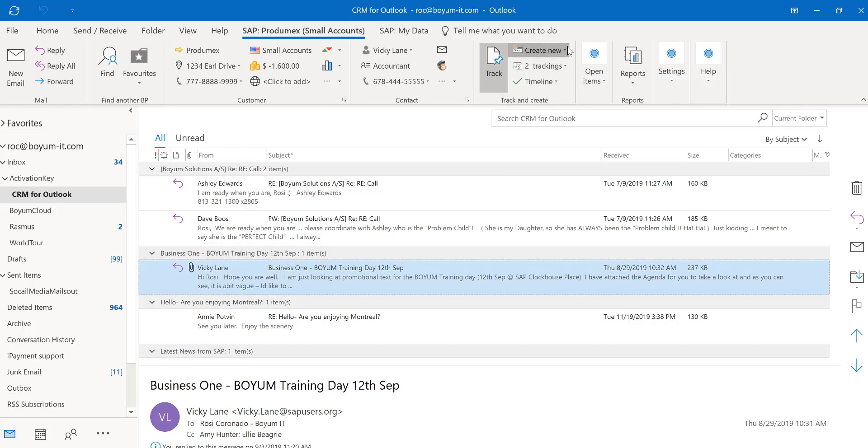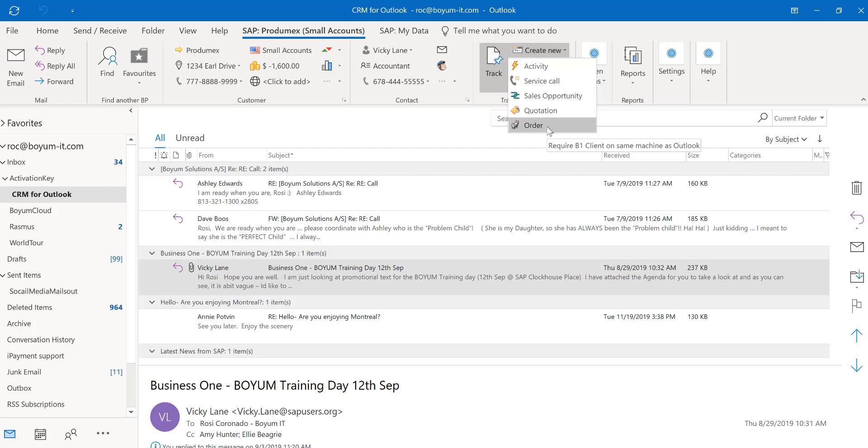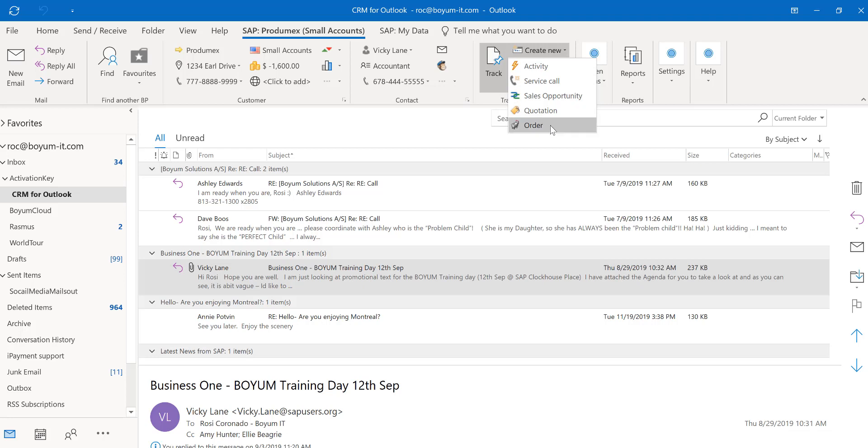You can also create new activities, service calls, opportunities, quotations and sales orders straight from CRM for Outlook. And it's real time. You never have to log on to SAP Business One. If you create a document right here, it will go straight into SAP Business One.